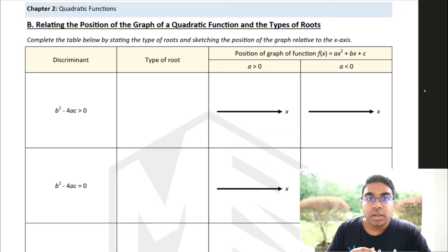Hey guys, in this video we'll be going through the types of roots in a quadratic function. We're also going to look at the position of the graphs relative to the type of roots. Let's get started.